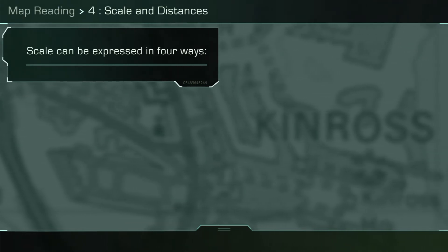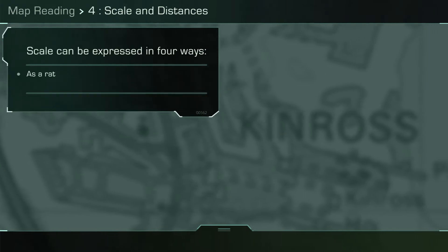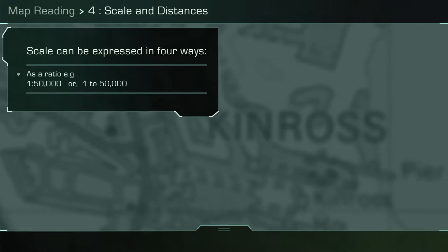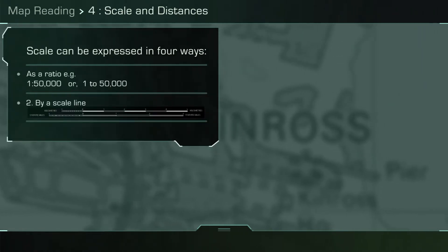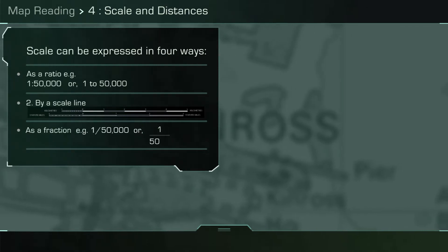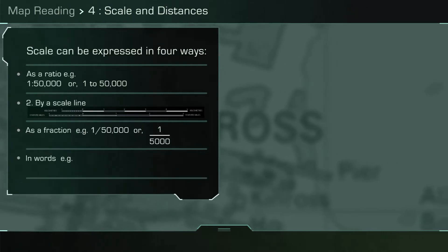Map scale can be expressed in four different ways: as a ratio, by a scale line, in words, or as a fraction.